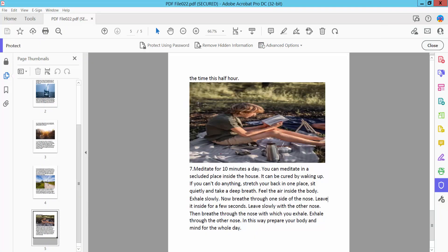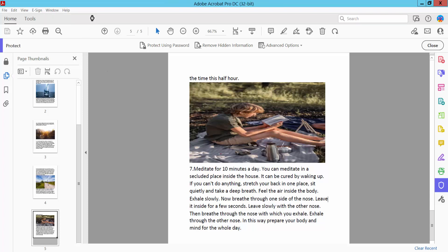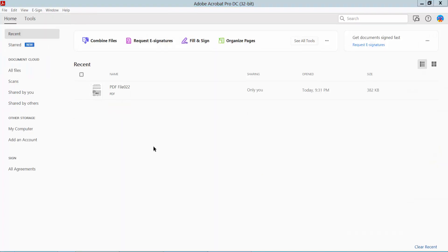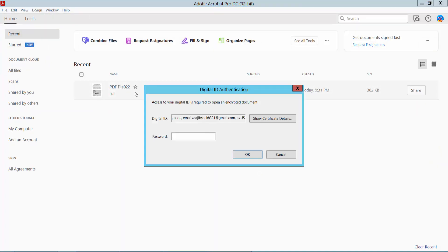Save your file, then close it. Now open your PDF file again and type your password to verify the encryption works.